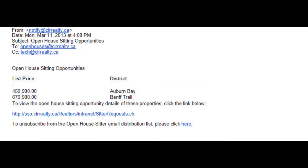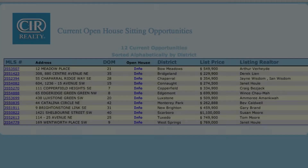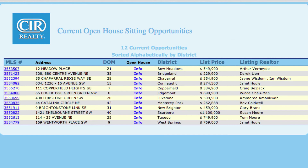Second is an open house distribution list under Tools to Market Your Listings in Marketing and Business Development. Realtors are notified daily of open house opportunities by email — at 4pm during the week and 9am on weekends. When you select Open House Opportunities and Tools to Market Listings, you can see all of the current open house opportunities within CIR.